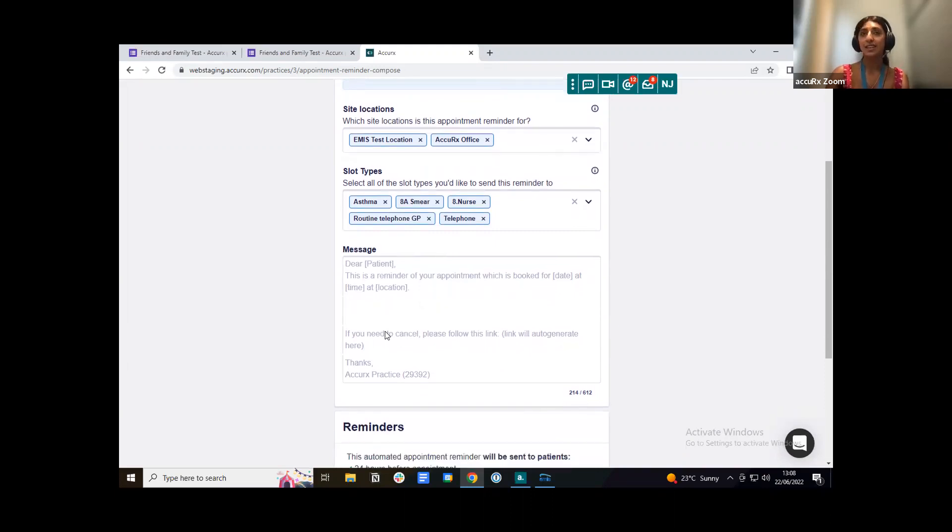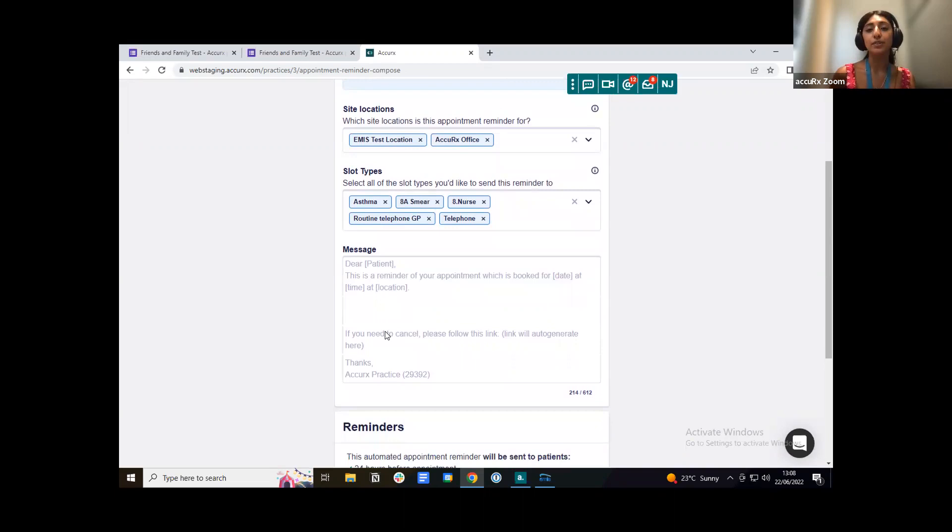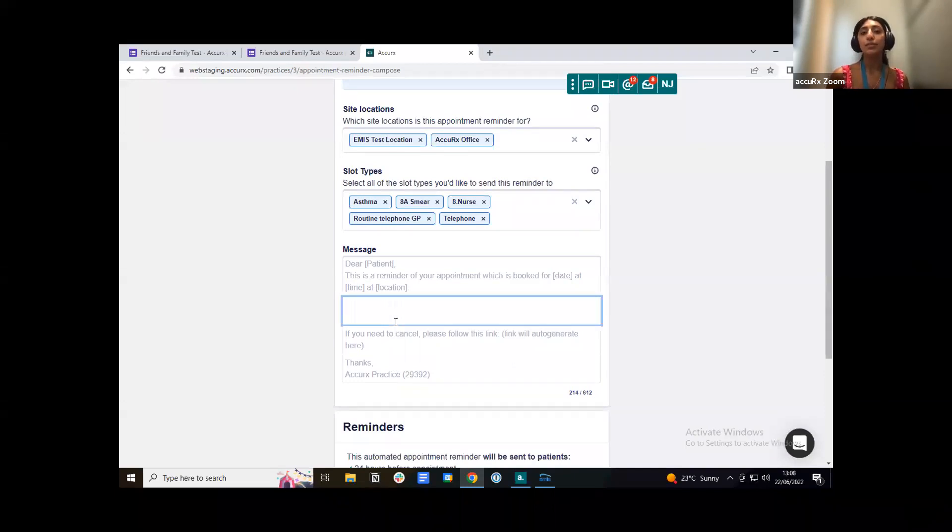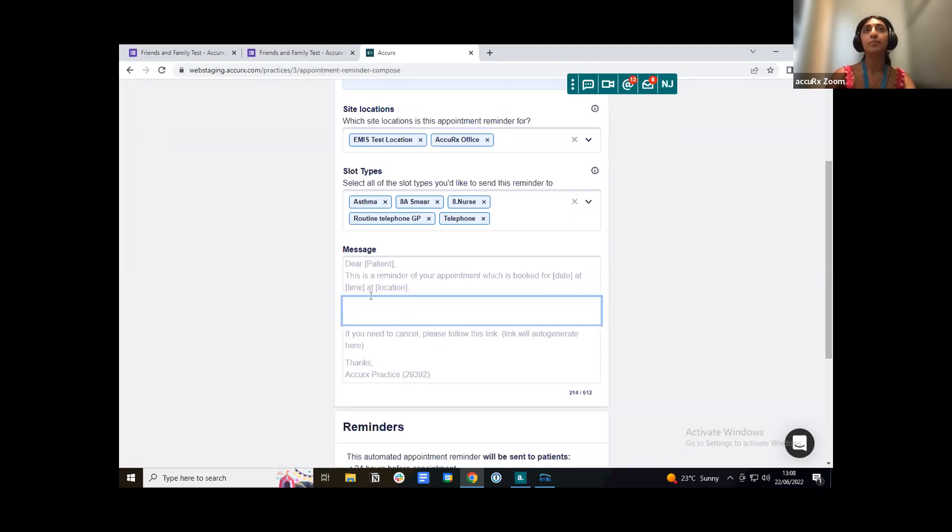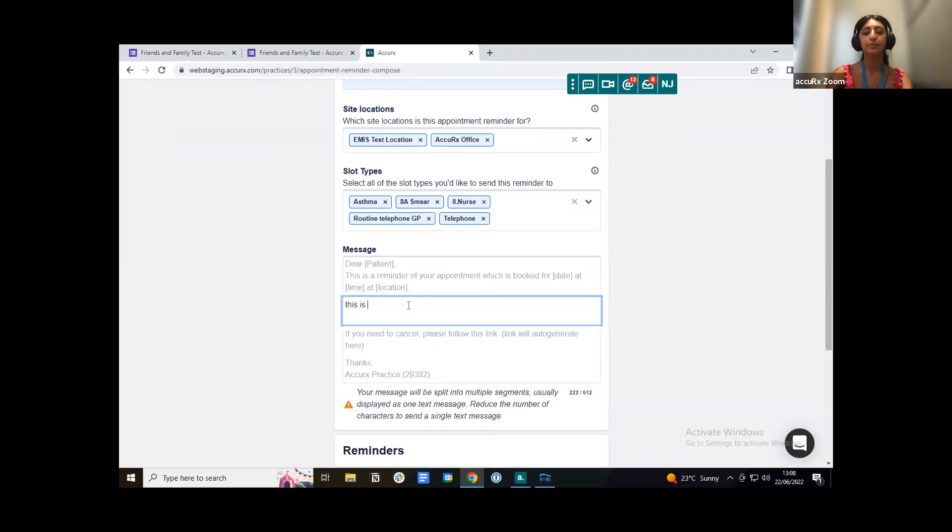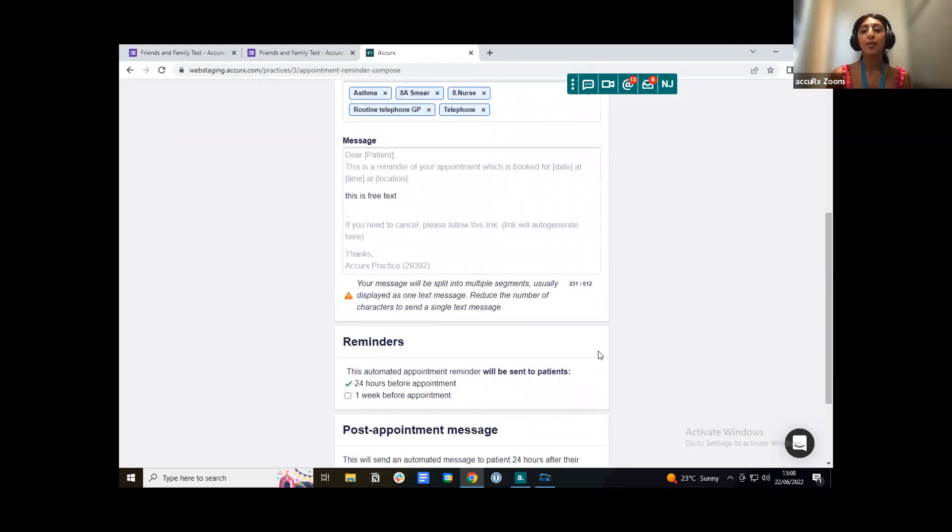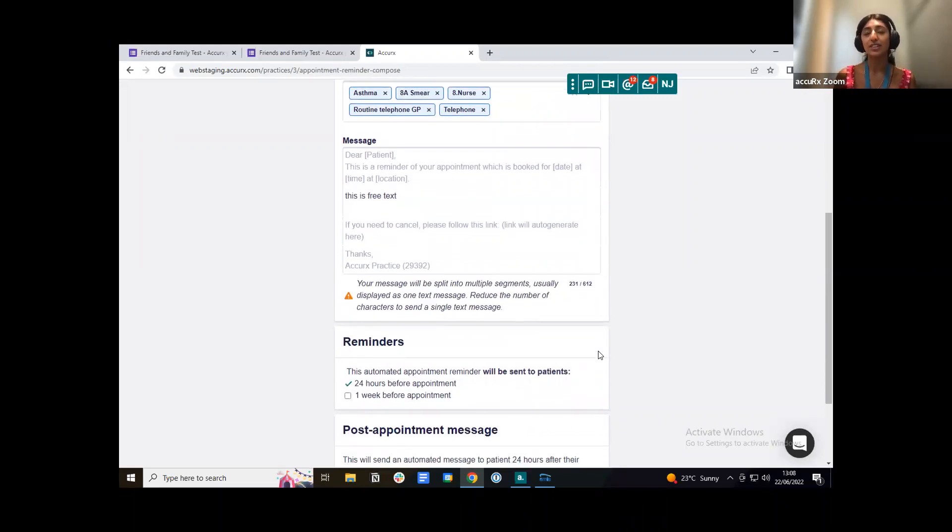If you need to cancel, please follow this link. A link will actually be automatically generated into the text message and then it'll say thanks and have your practice name. If you did want to customize this appointment reminder, you can just customize this in the free text box here.